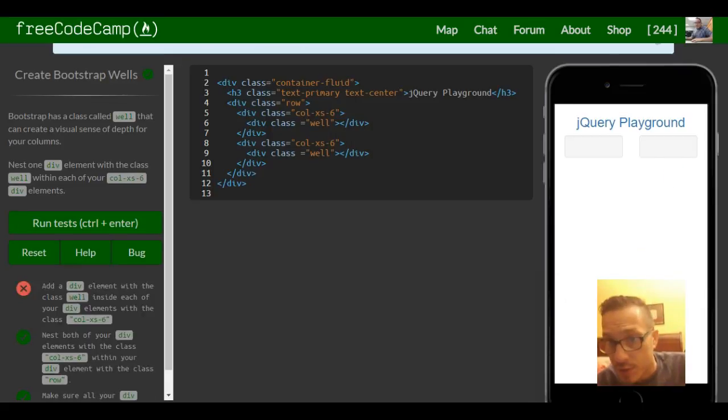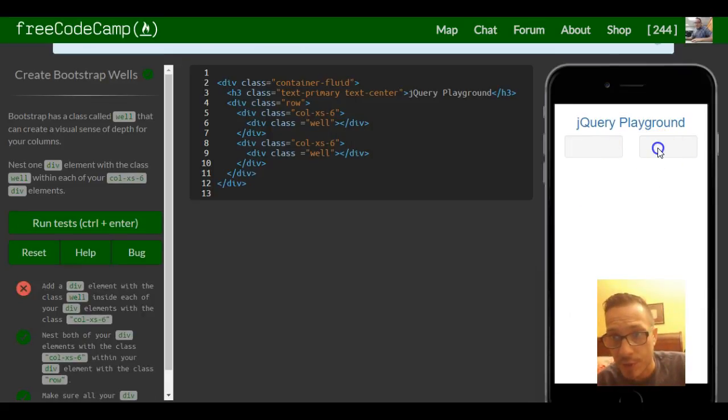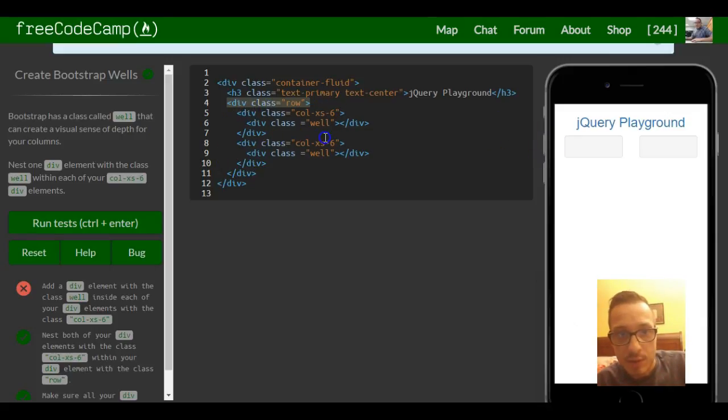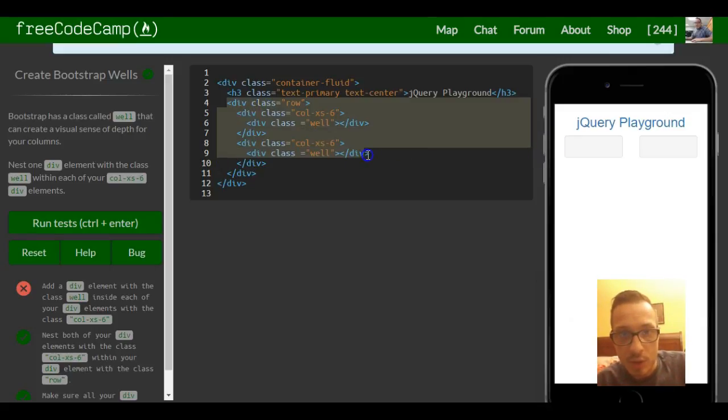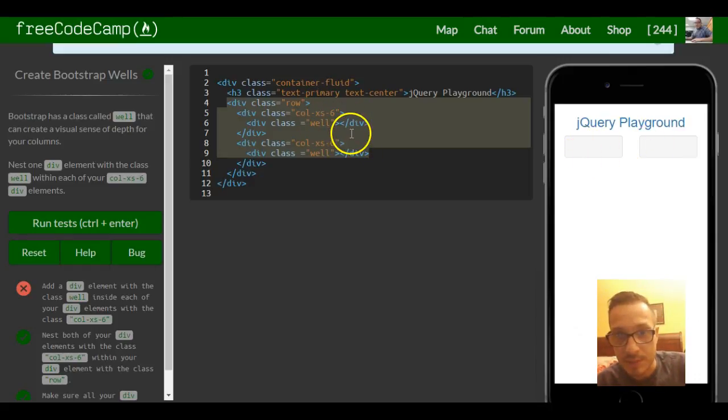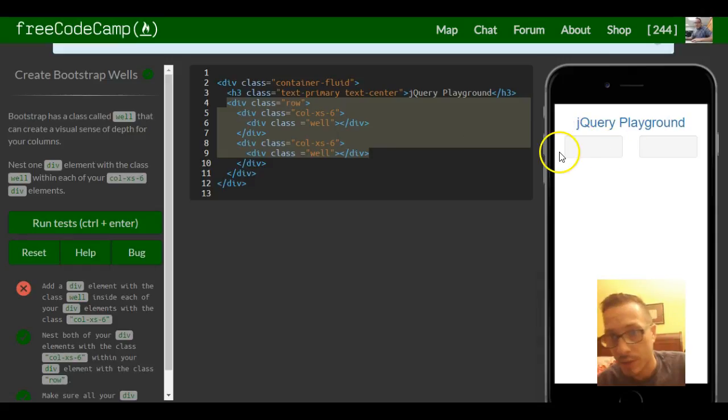And as you guys can kind of see right here, there's one here and one here and they're inside of our div called row. That's why they appear on the same row - one takes up six, another one also takes up six.